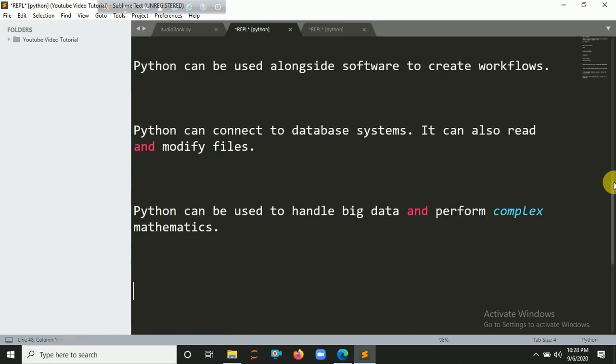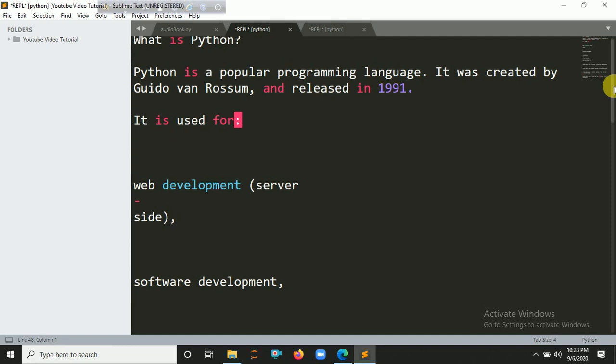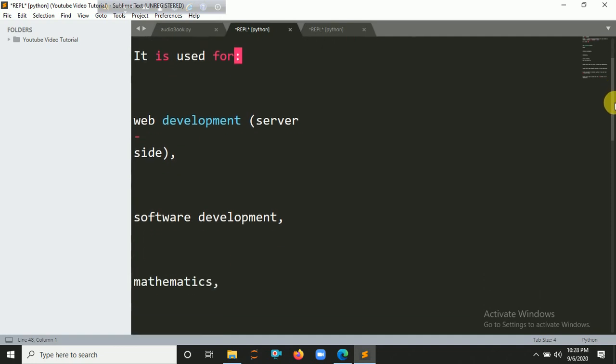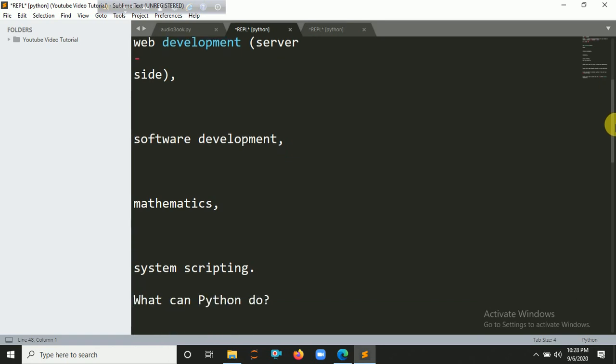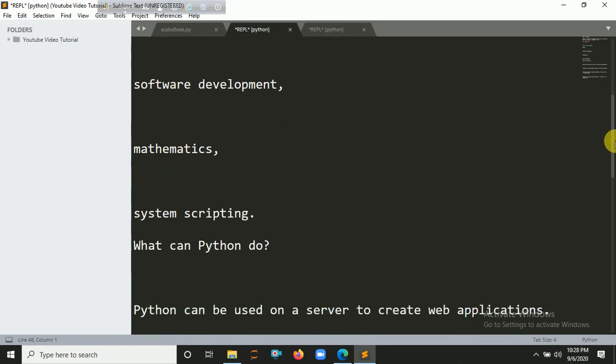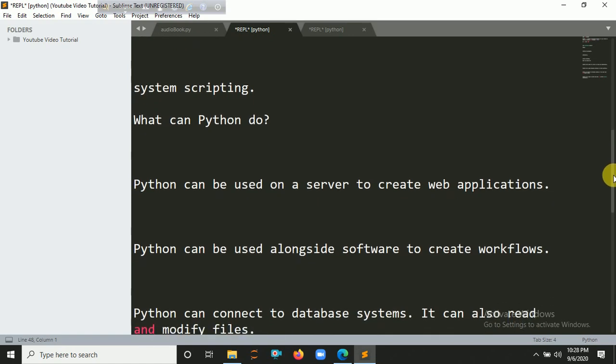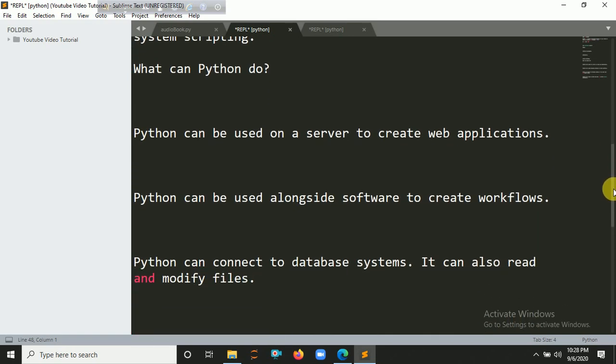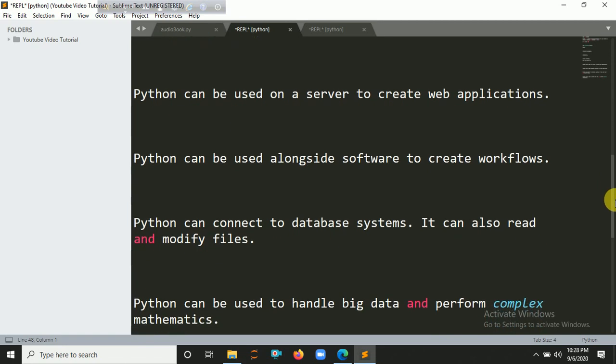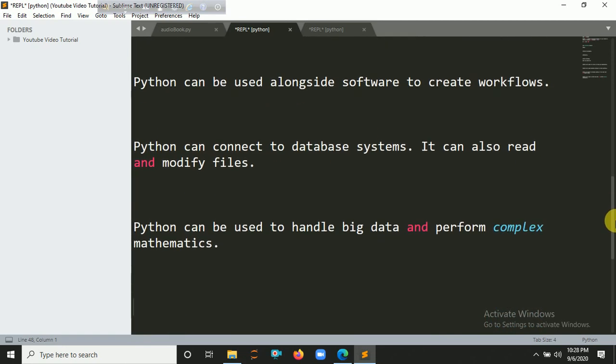The AI voice demonstrates reading the PDF: "What is Python? Python is a popular programming language created by Guido van Rossum and released in 1991. It is used for web development, server-side software development, mathematics, system scripting. What can Python do? Python can be used on a server to create web applications, can be used alongside software to create workflows, can connect to database systems, read and modify files, and handle big data and perform complex mathematics."